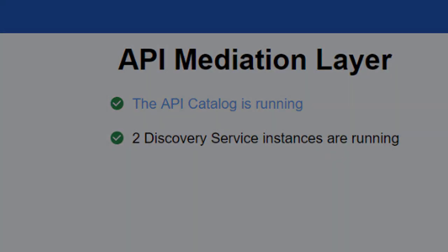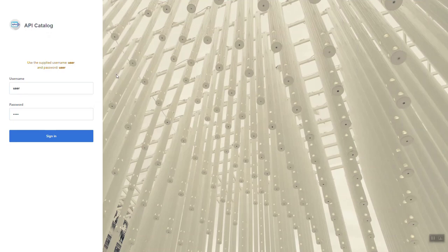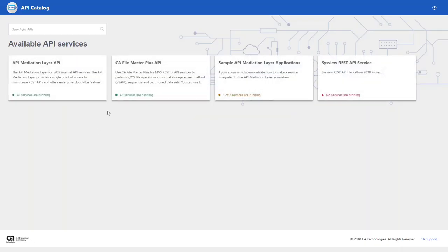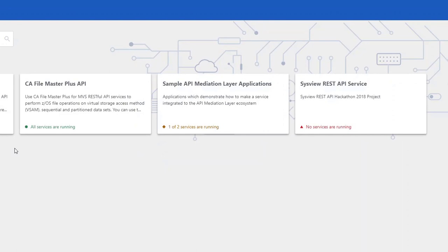Note that if you know the URL of the catalog, you can proceed directly to the login page. Enter your username and password and click Sign In to open the dashboard. The dashboard presents a high-level view of all API microservices running behind the gateway. You can configure your API microservice so that all related services are grouped within a single tile ID. When the API microservices are discovered by the discovery service and announced to the API catalog, they are then grouped together within the same tile.